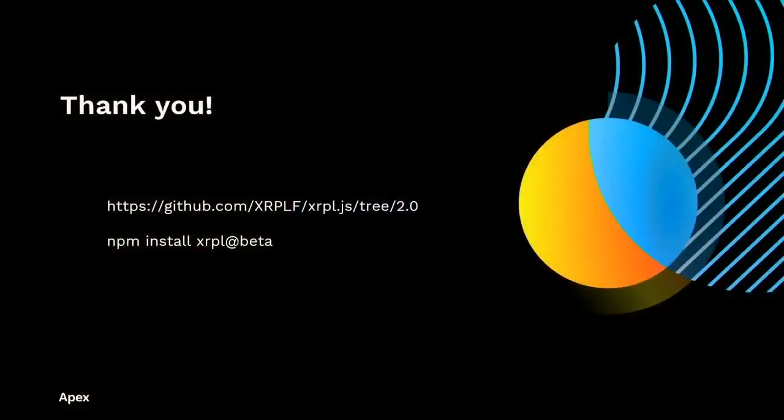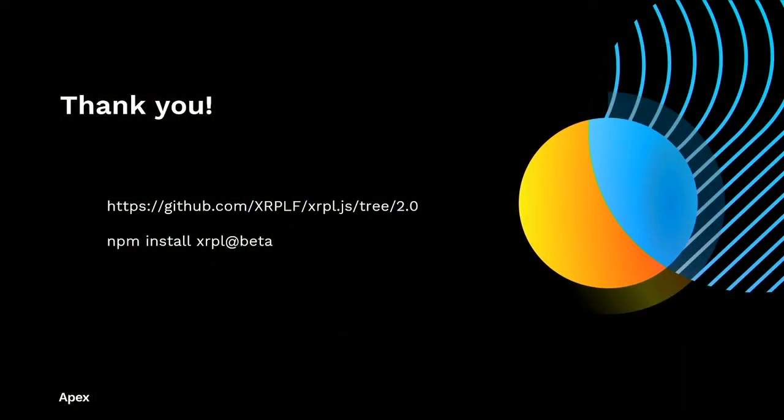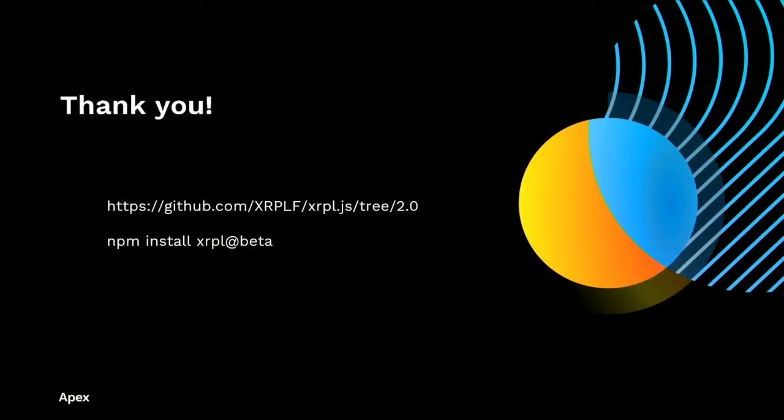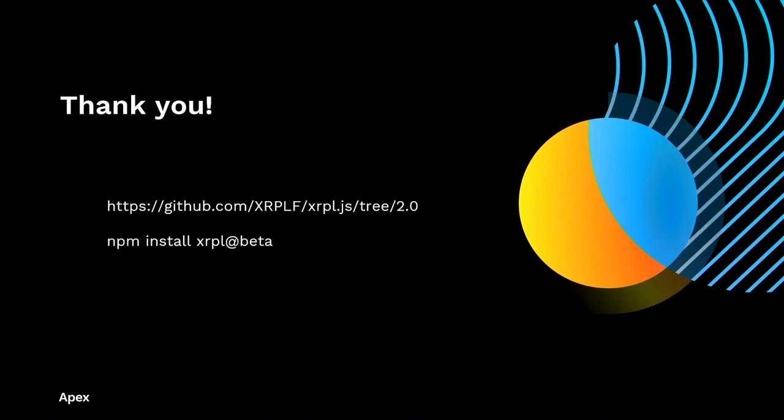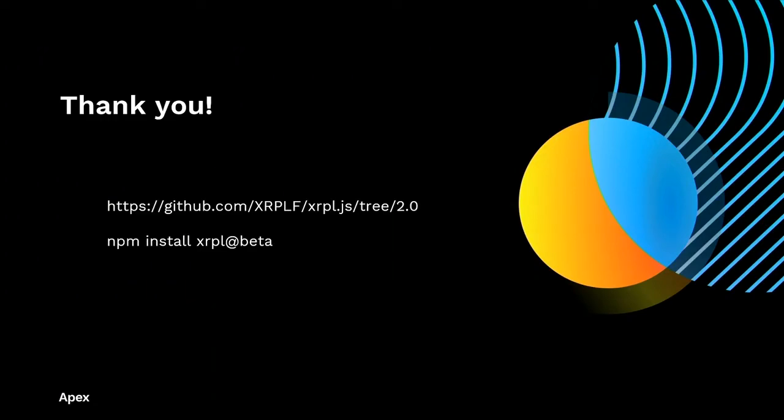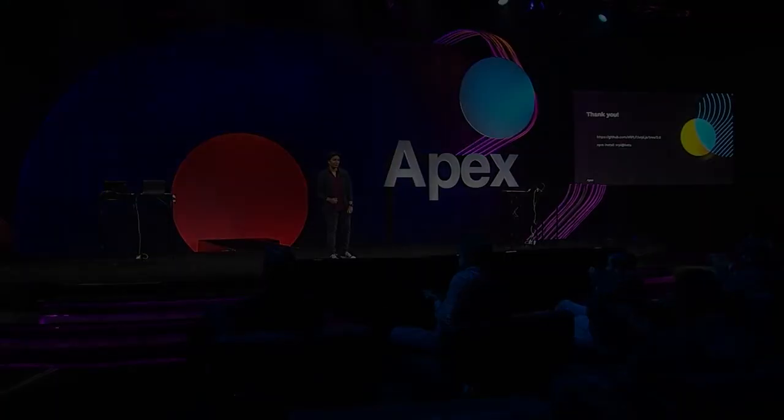So please check out the new version of the library on GitHub or on NPM. We'd love to get all of your feedback. And you can give us your feedback by either dropping an issue in GitHub Issues or talking to us here at Apex, either in person or via the app. And if you have a project that's in Ripple Lib version 1, we'd love to talk to you about the migration process. Thank you.